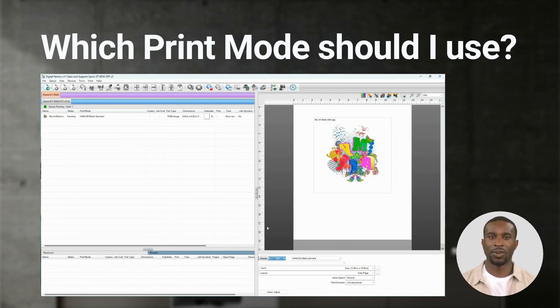When using the black print mode, if you import an image with a black background, it will be removed automatically.